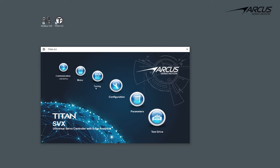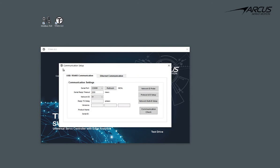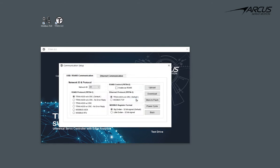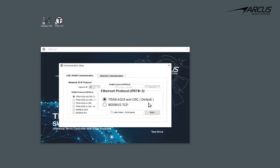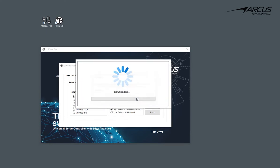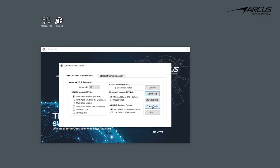Let's go back to the communication setup screen and go to the protocol and ID setup screen. Confirm that the Ethernet communication is set to Titan ASCII. Download and skip the saving to the flash option since we will be changing back to the Modbus TCP later.